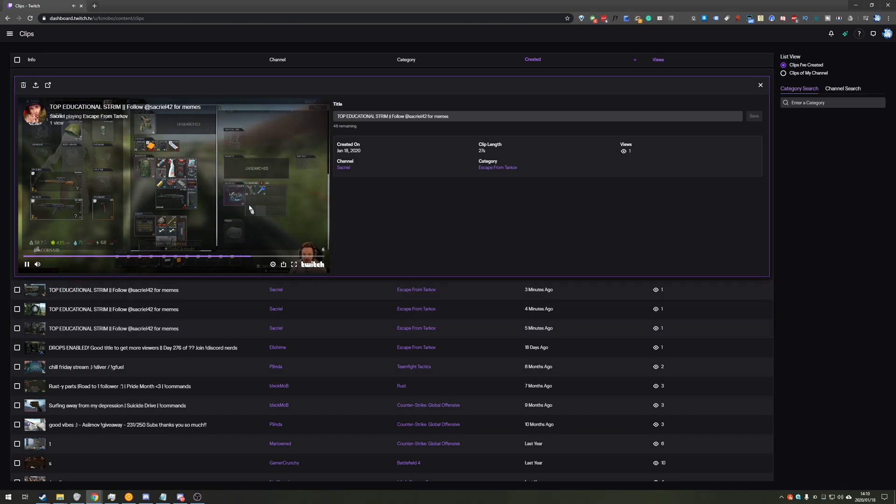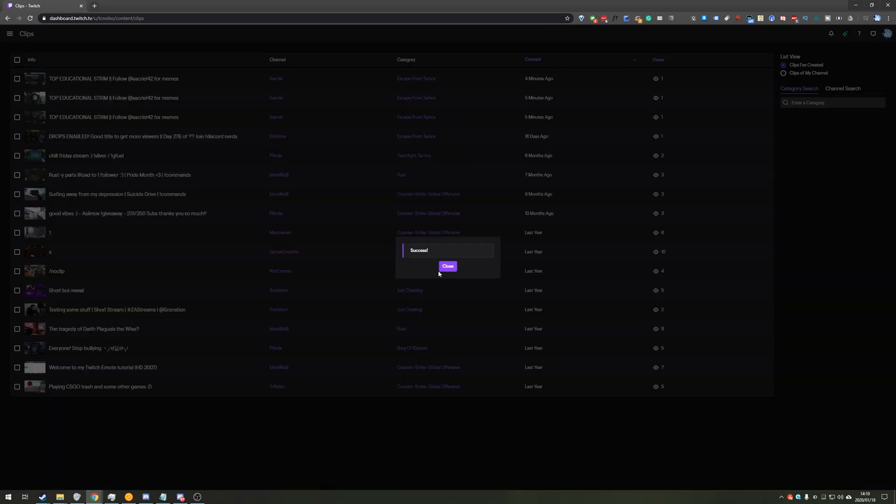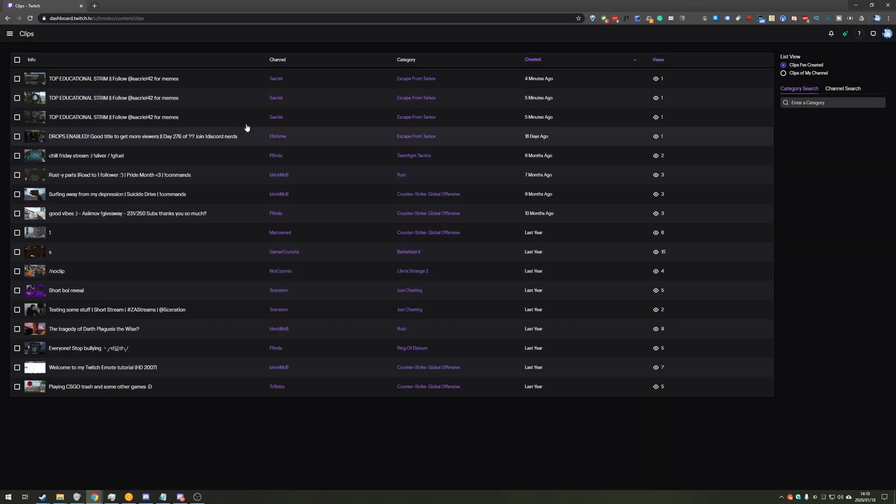So how exactly do we delete it? Well, it's actually pretty simple. Once you've clicked on it to expand it, in the top left, you have a delete button over here. When you click it, you'll be asked if you want to delete it. Hit delete and the clip will then be removed from your account.